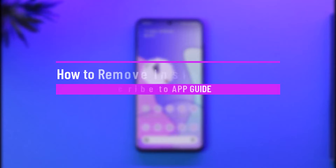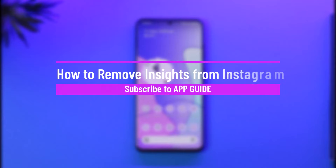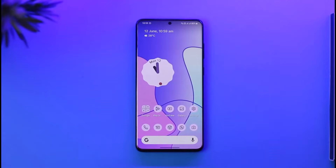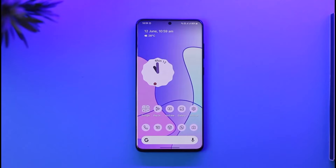How to remove insights from Instagram. Hi everyone, welcome back to the channel. In today's video I'll simply guide you through the steps on how you can remove insights from Instagram, so make sure to watch the video till the end.